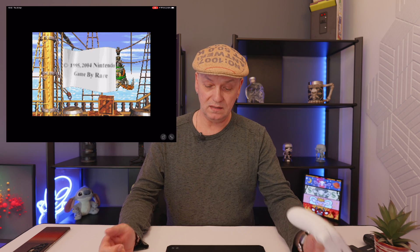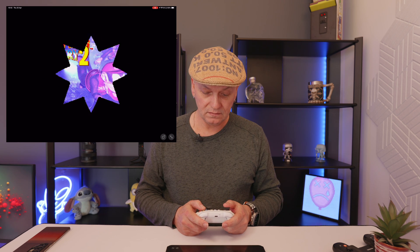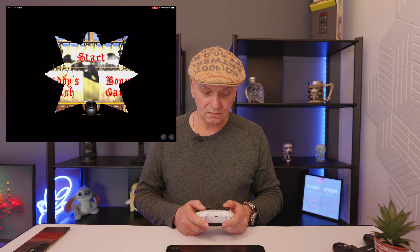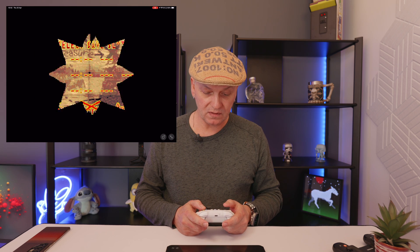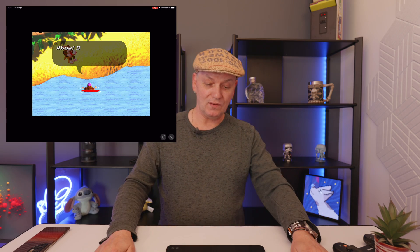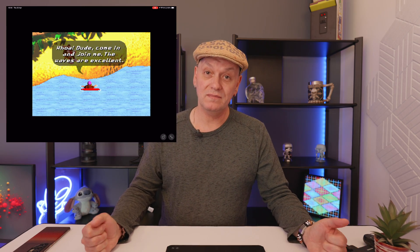Okay, so it looks like that's as good as we're going to get, but it does seem to be working with my controller. Yeah, it all seems to be working fine with the controller. I'm not going to play the whole game but it does seem to work.